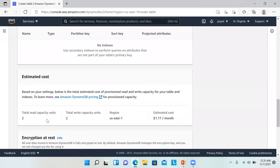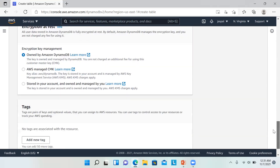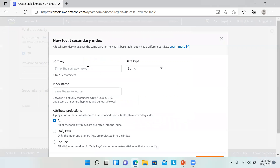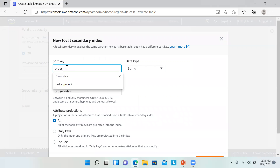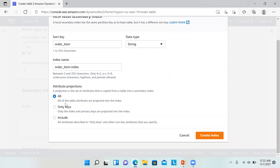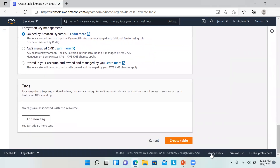Total read capacity units two, total write capacity units two, in US East 1, with an estimated cost of $1.17 per month. We can keep encryption at rest owned by Amazon DynamoDB. Now, before creating the table, let's create one local index. Click on local index and define the sort key — I'll use 'order_item' as a string. The index name will be 'order_item_index' and projections will be set to 'All', so all table attributes are projected into the index. Let's create the index.